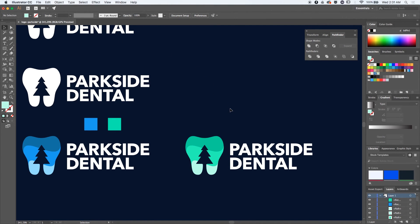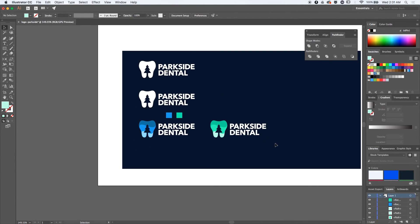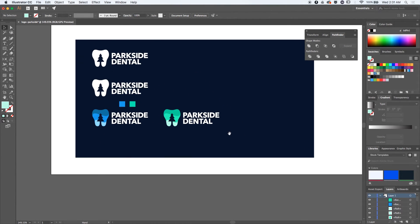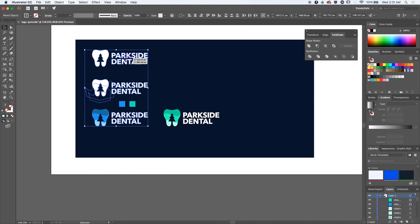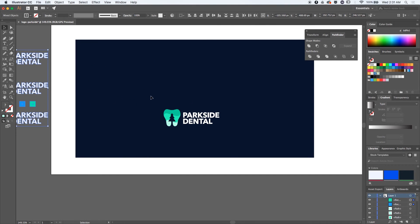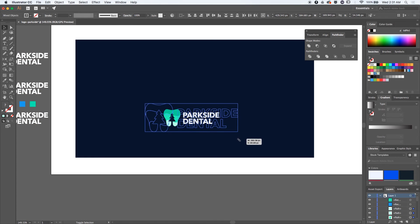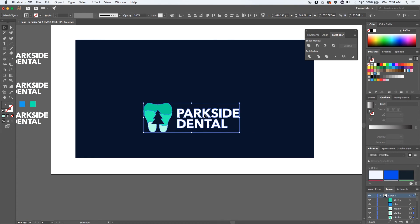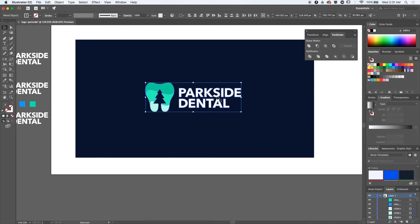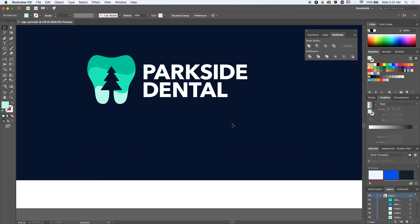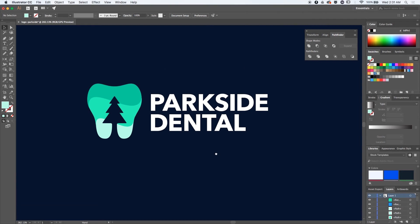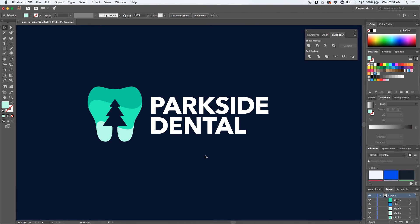I want to select this and move everything out of the way. Let's make this bigger because I want to see how the font will look with one of these colors applied.